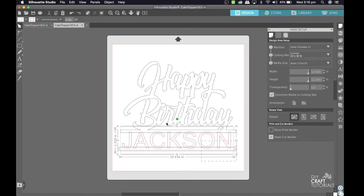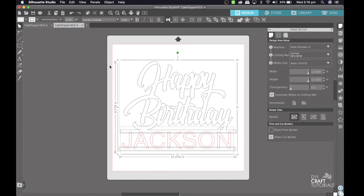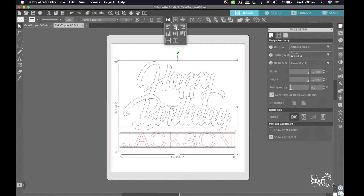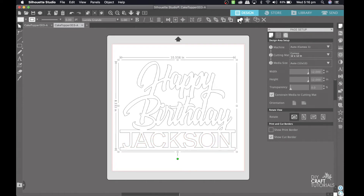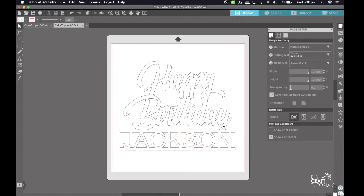Now I'm going to select everything on my board and come up here and click Align Center — that will make sure everything is centered perfectly. Next I need to weld everything together, so I come up to Weld, which is this button here, and click on it, and there we have it.